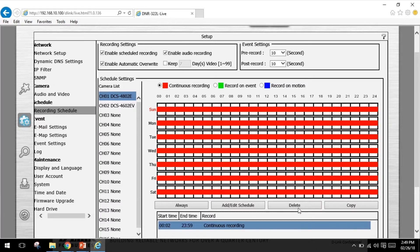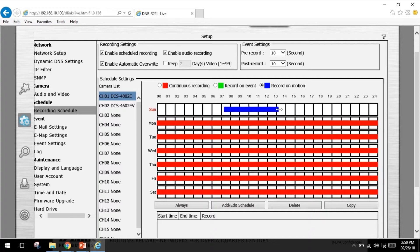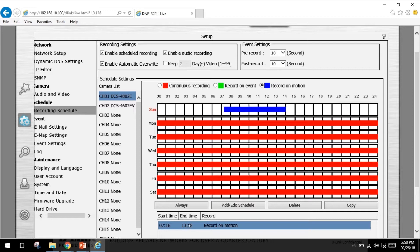Let me go ahead and delete this and I can set the box to record from 7 a.m. to 1 p.m. record on motion. You can select the days and hours you want the box to record on motion only. The box can also do pre-record for up to 60 seconds.